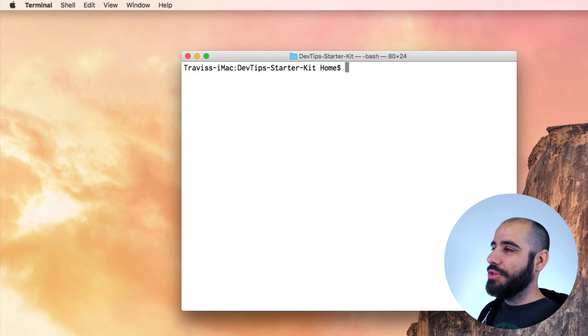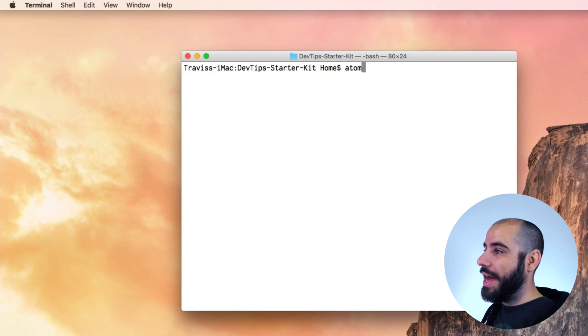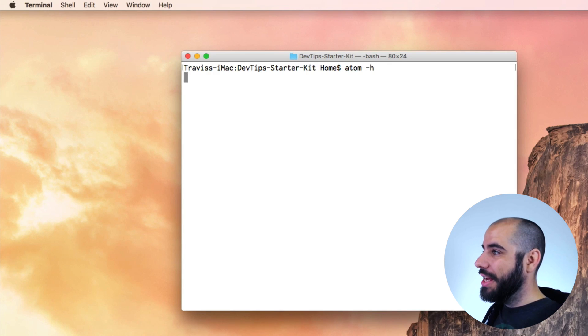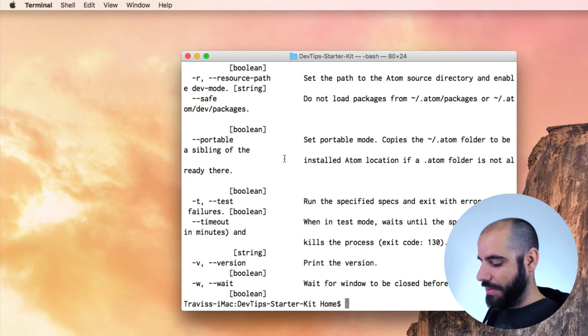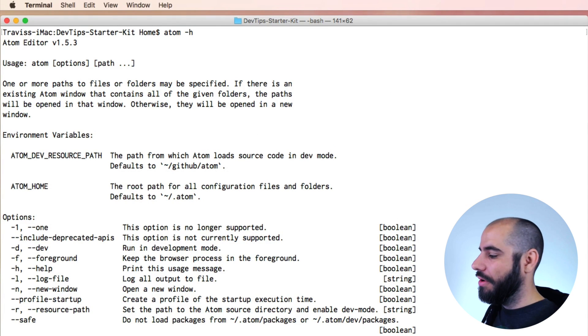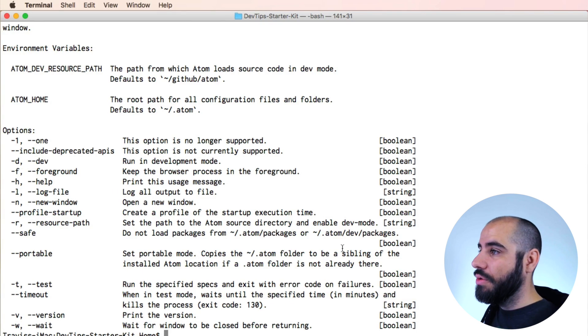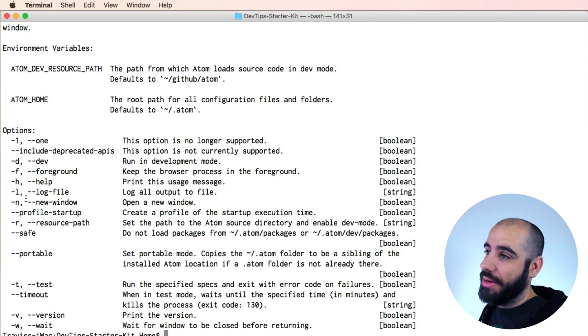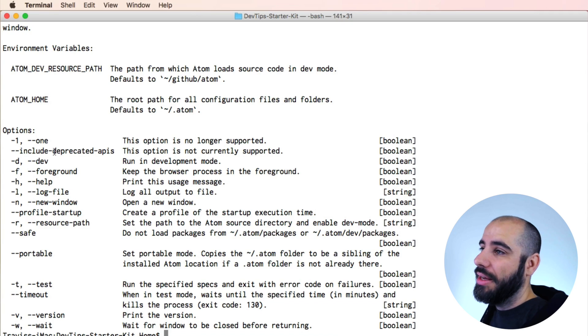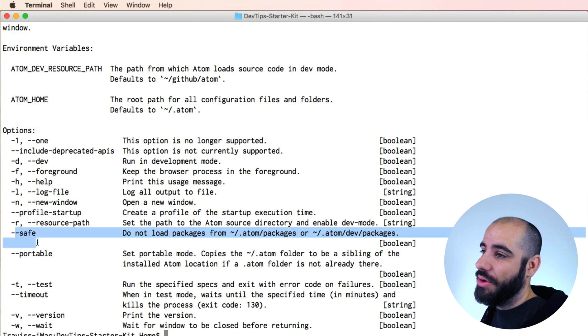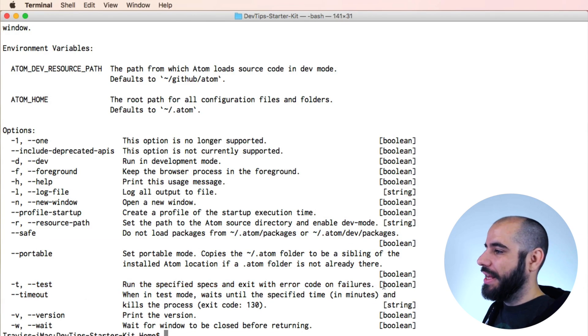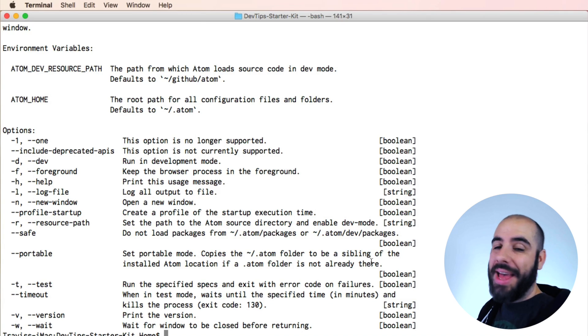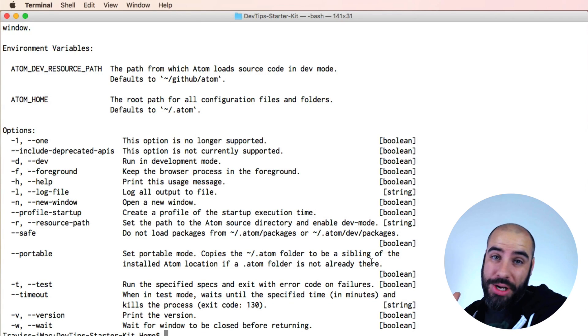There's a lot of useful ways that you can open Atom straight from the terminal. But you can also do other interesting things. And for a list of all those, go to Atom slash H. And it will give you a help menu. Let me just make this bigger. It will give you a help menu of all the things that you can do. So, for example, you can create a log file from all of the outputs that you're doing. Put it in a safety mode or test versions. Things like that. So, this can be very, very handy for people who use the command line pretty often.